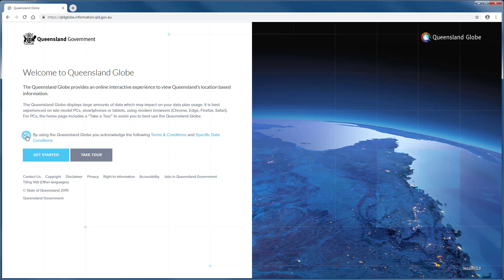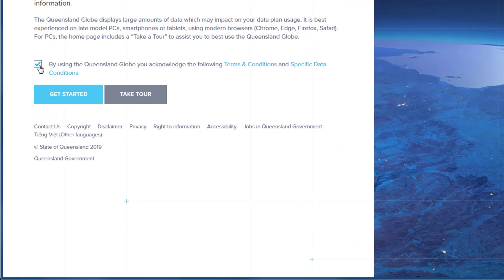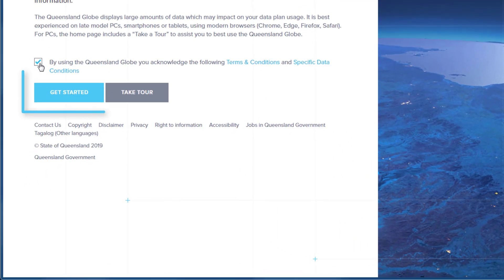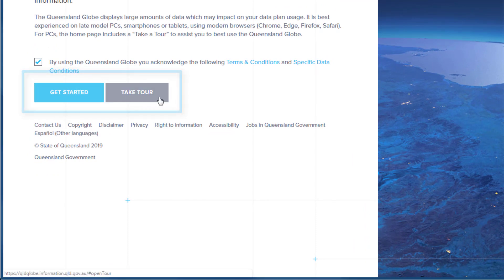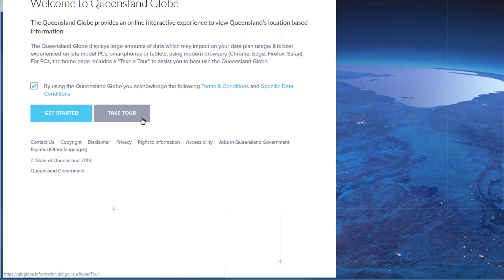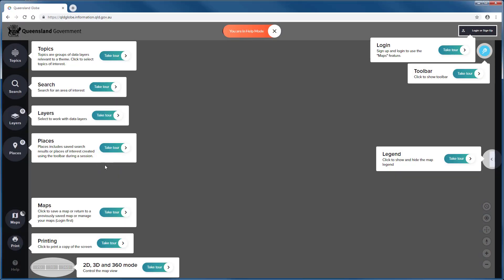For those who are familiar with the application, select Get Started. If you are new to the Queensland Globe, you can familiarise yourself with the layout of the application through the Take Tour option.